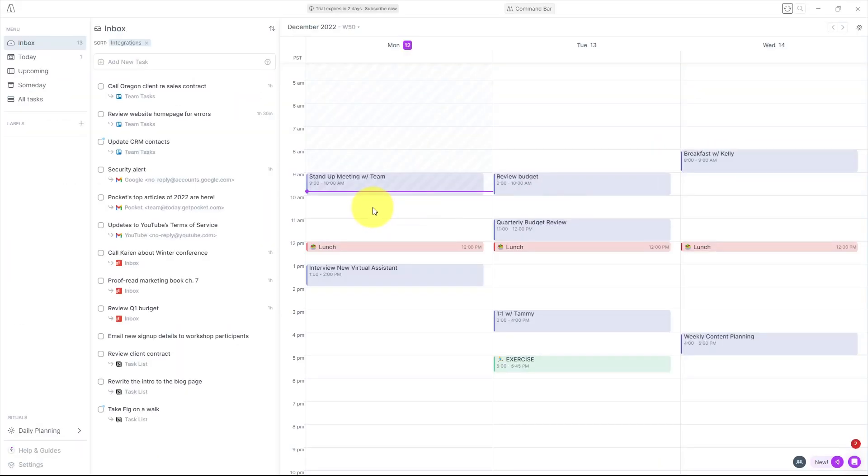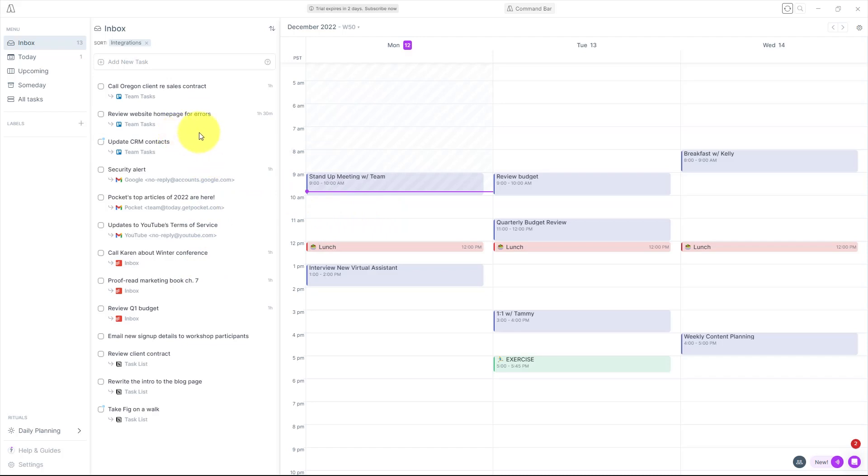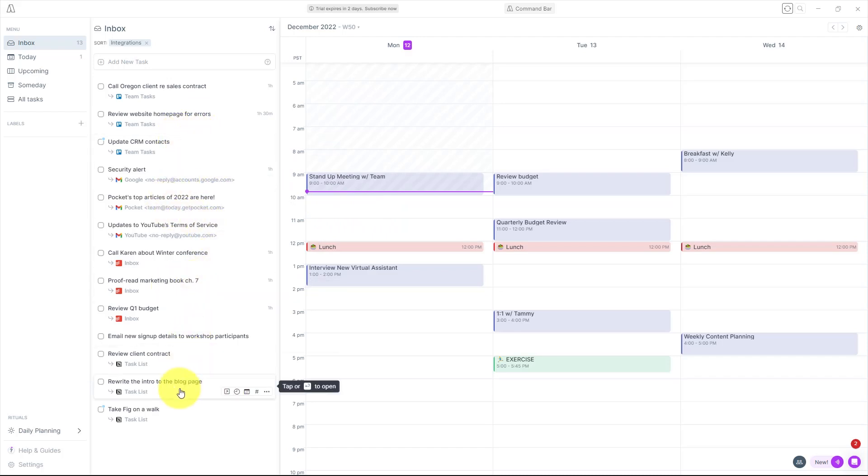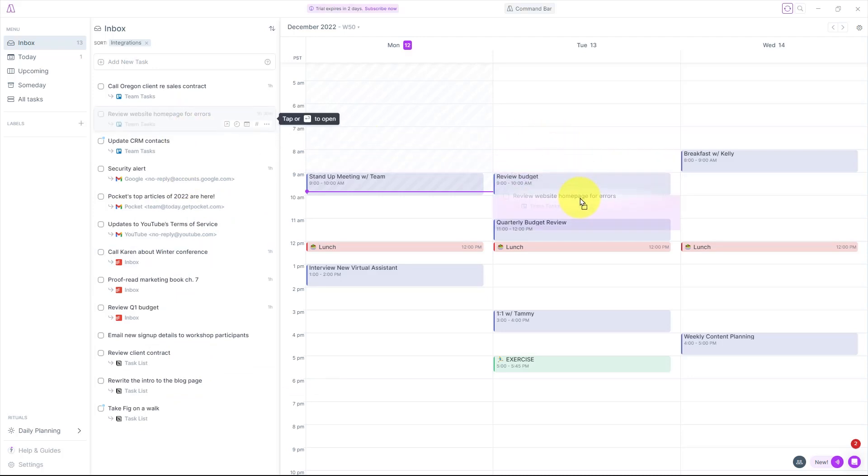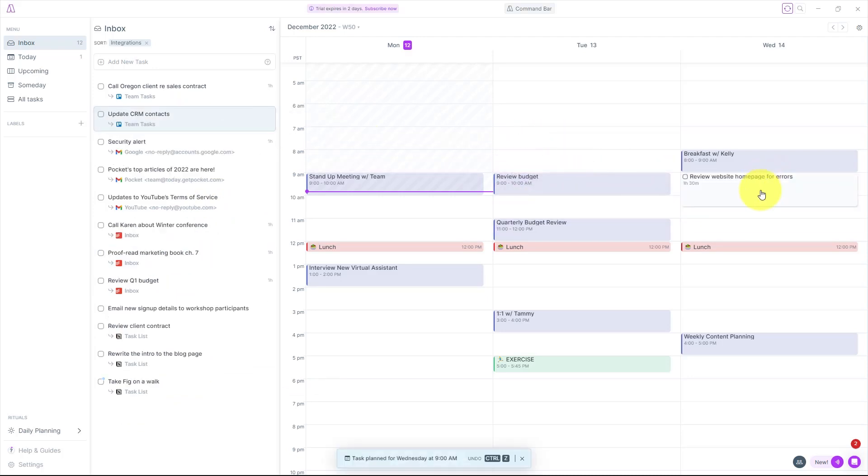But more importantly, here on the left-hand side, I have some specific tasks from a variety of different other apps that I can access here. But better yet, I can click and drag and bring them directly onto my calendar.